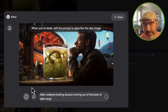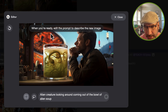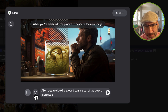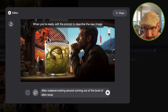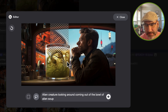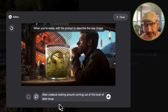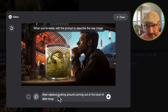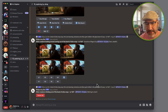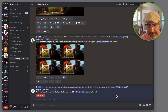Now I'm going to draw a marquee above this shape, and I can add to it — so I've drawn the rectangle marquee and I can expand on that space. My prompt is: 'alien creature climbing out of the bowl of alien soup.' I'm going to close that and see what this comes up with.